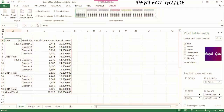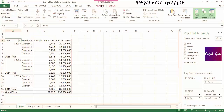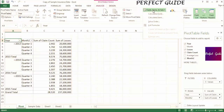you need to go to the Analyze ribbon under Pivot Table Tools, and click on the Fields, Items, and Sets dropdown, and select Calculated Field.